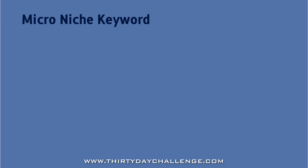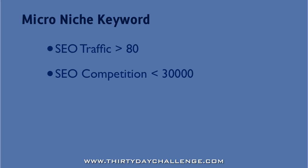It has an SEO traffic value of over 80, which means the number one site in Google receives at least 80 visitors a day. It has an SEO competition value of less than 30,000, which means there are less than 30,000 competing websites. And it has a phrase-to-broad match ratio of at least 15%, to ensure that it's the type of term that people are actually searching for in the search engines.